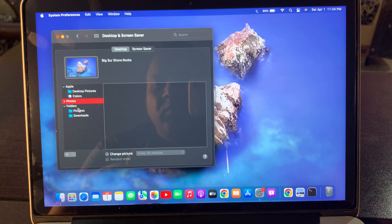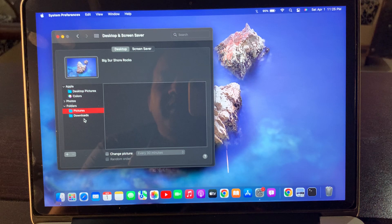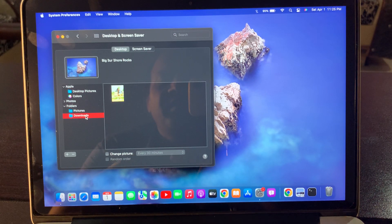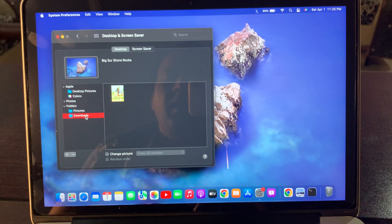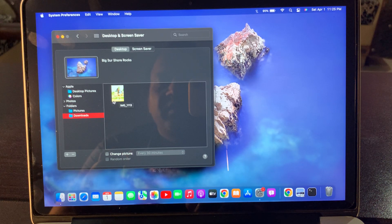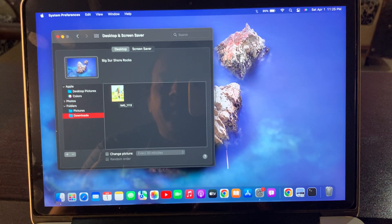As you can see, the Pictures folder is also empty. Here is the Downloads folder, and as you can see I have downloaded a picture. Here is the downloaded picture in my Mac OS device — tap on it.